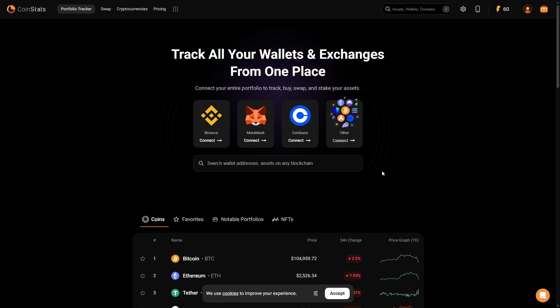But in the beginning I will tell you that Coin Stats is primarily a crypto portfolio tracker and not a crypto exchange like Binance, Coinbase, Trust Wallet, or any other wallets.